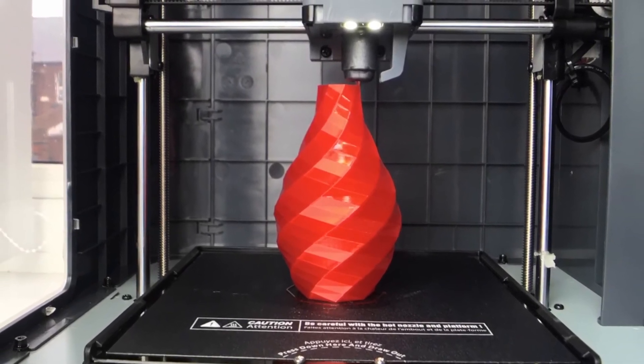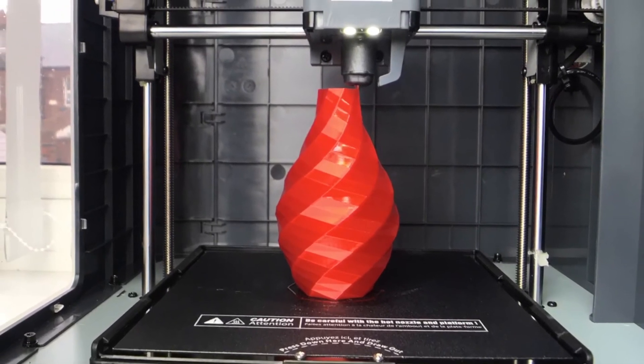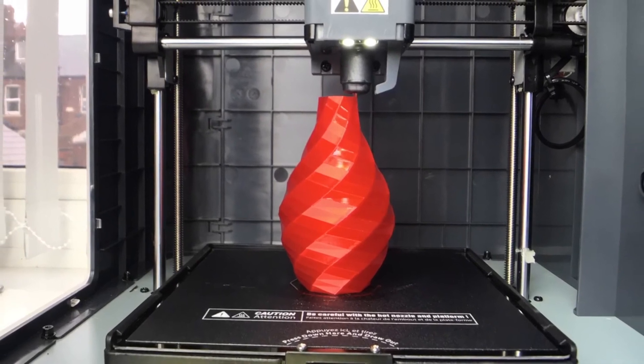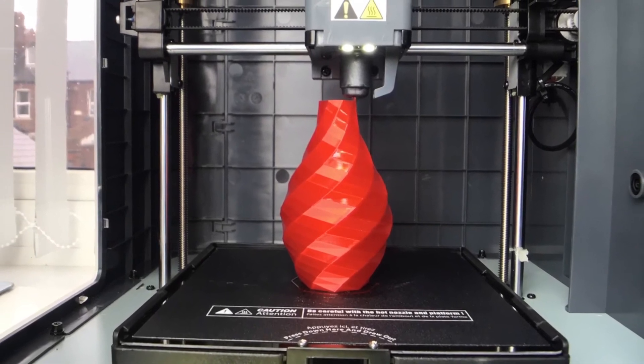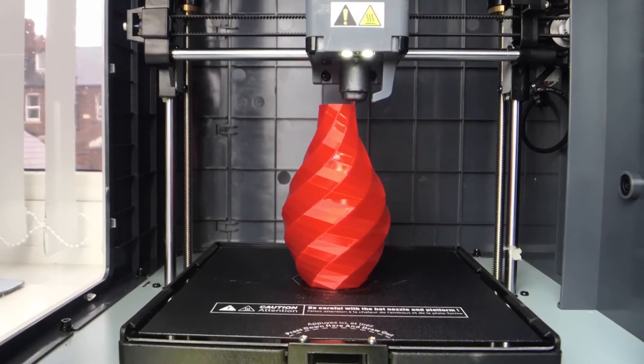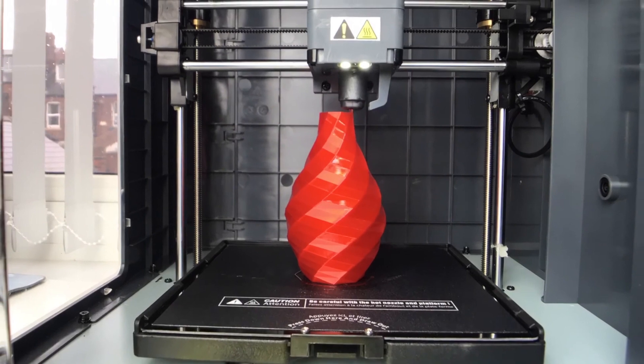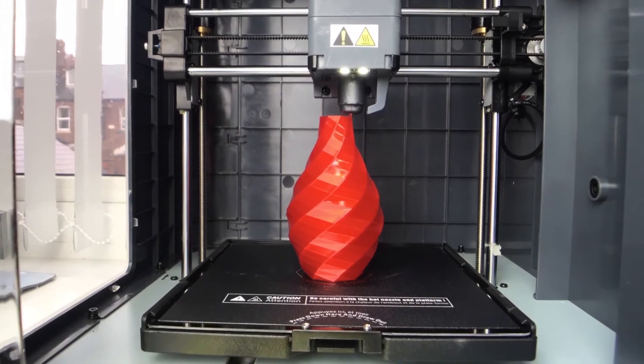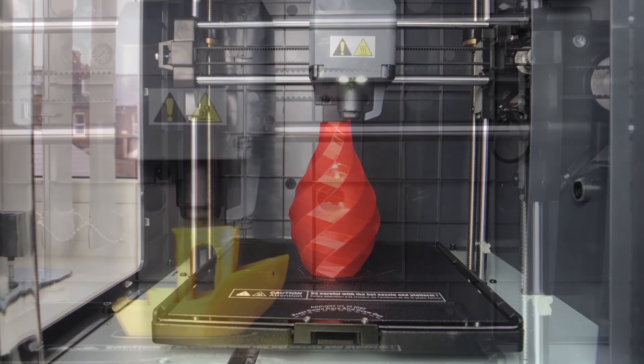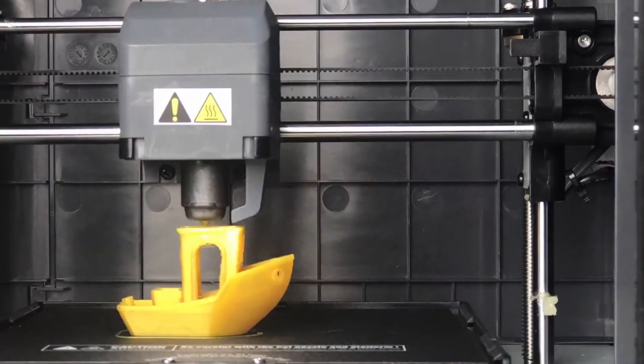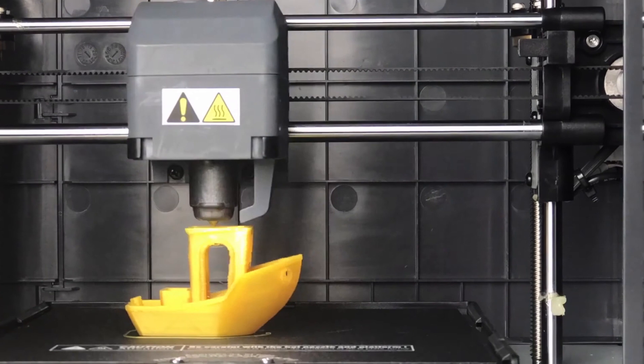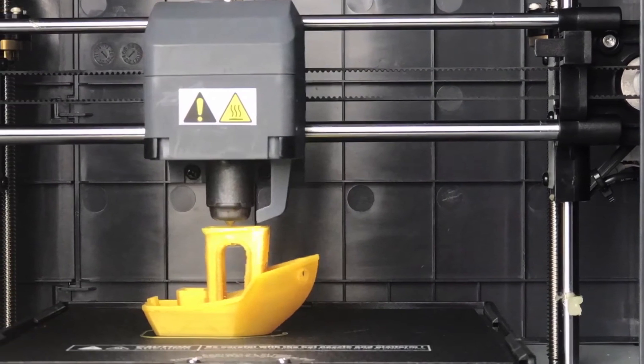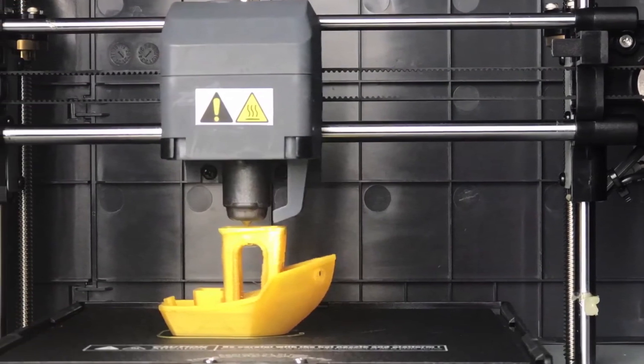Simply insert the filament into the charging port and start the charging process quickly via the touchscreen. The flexible and removable printing plate makes it super easy to take your finished product out of the holder. With just a little bending, the product is automatically released from the holder by the flexible printing plate.